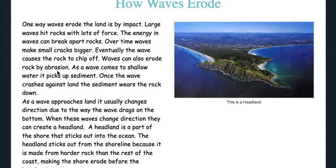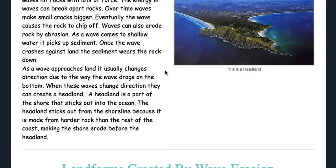Waves can also erode rock by abrasion. As a wave comes to shallow water, it picks up sediment. Once the wave crashes against the land, the sediment wears the rock down. As a wave approaches land, it usually changes direction due to the way the wave drags on the bottom. When these waves change direction, they can create a headland — a part of the shore that sticks out into the ocean. The headland sticks out because it is made from harder rock than the rest of the coast, making the shore erode before the headland.